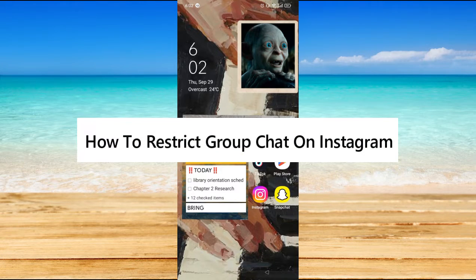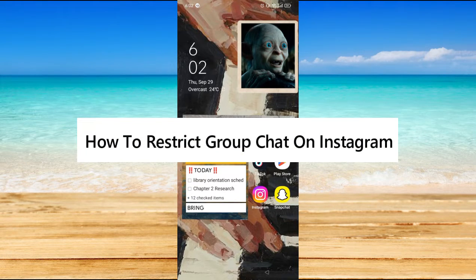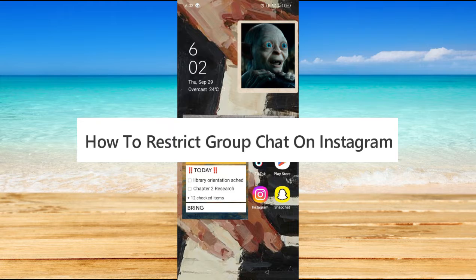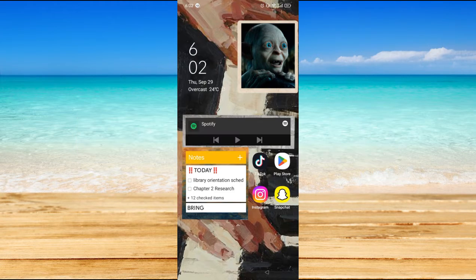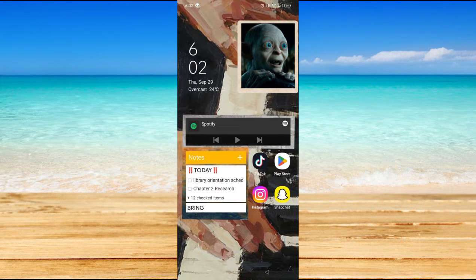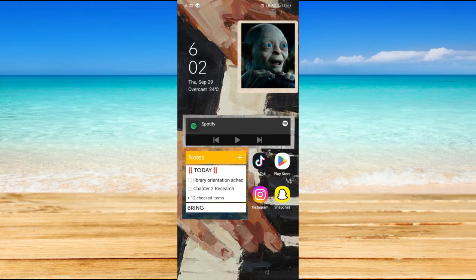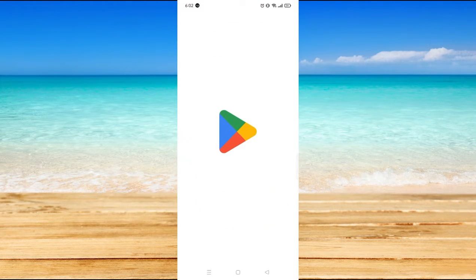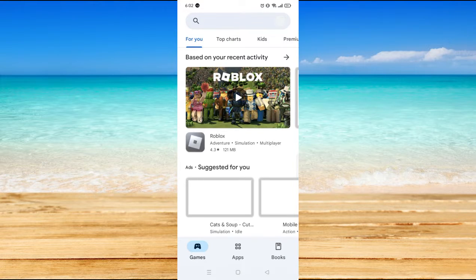Hi, in this video I will show you how to restrict group chat on Instagram. So first, you have to make sure that your Instagram application is updated.